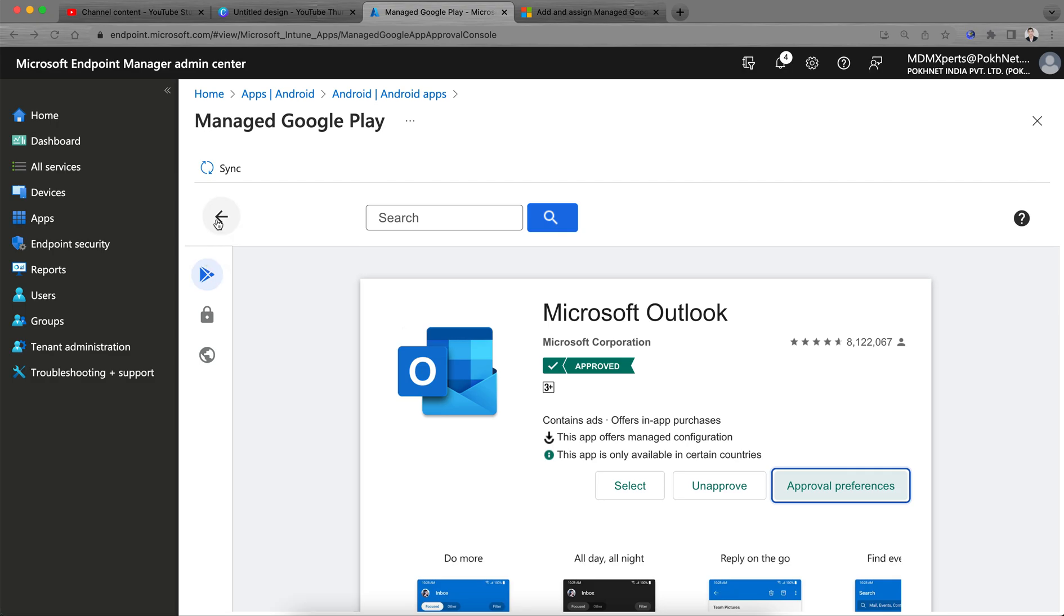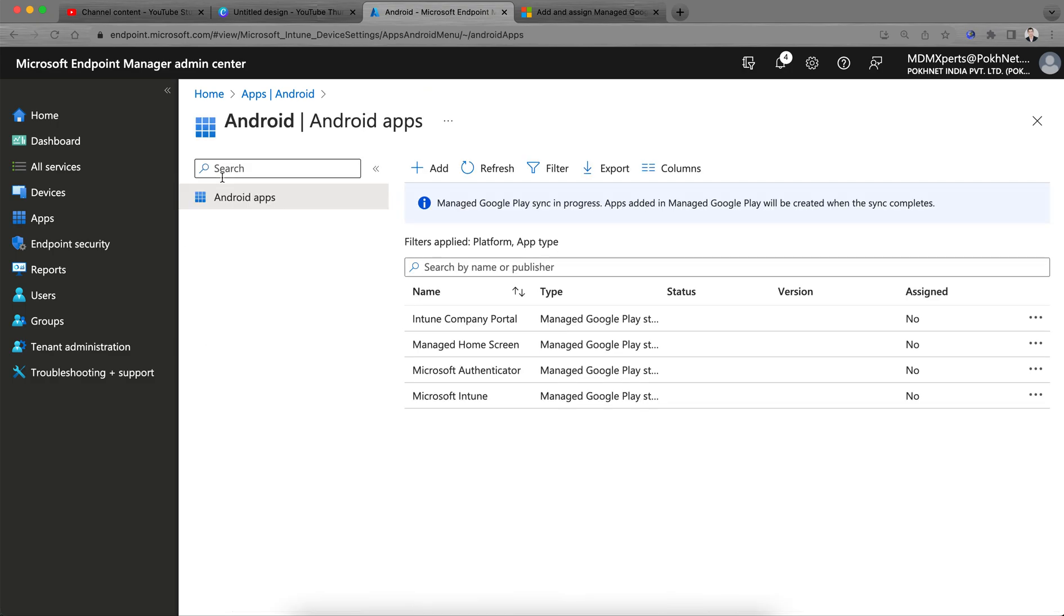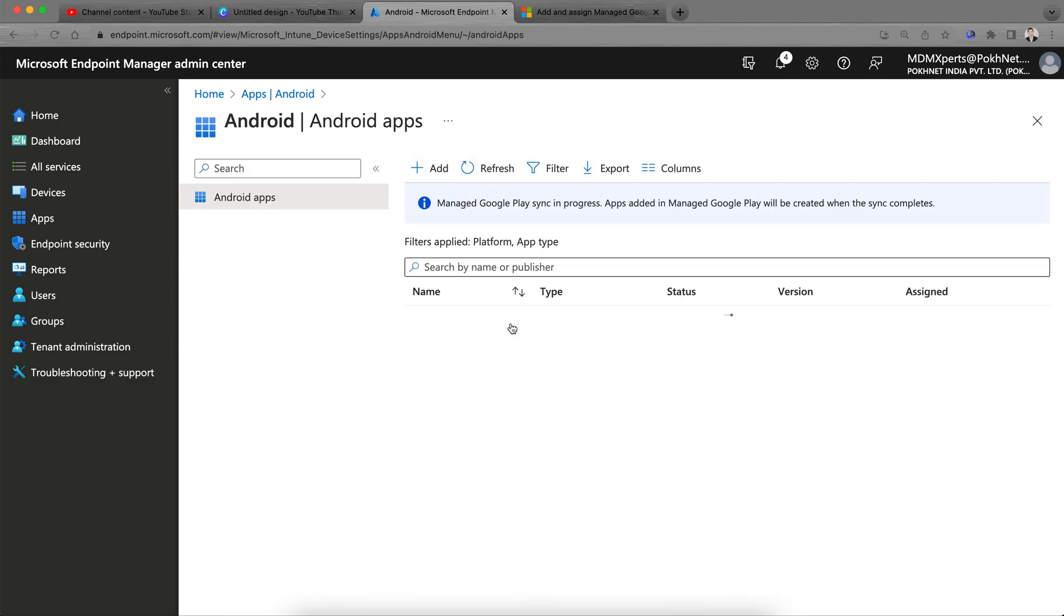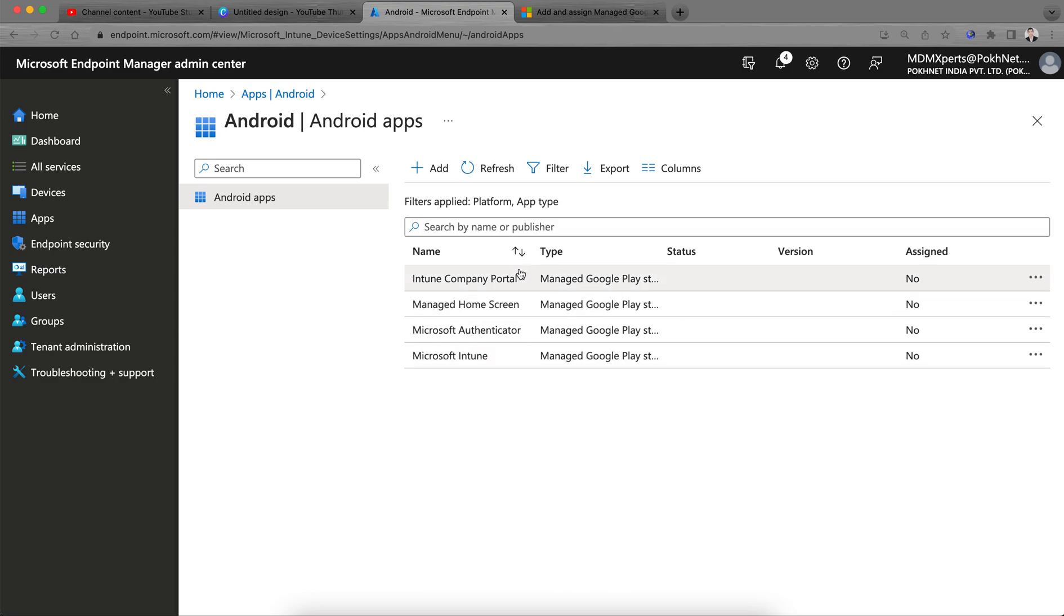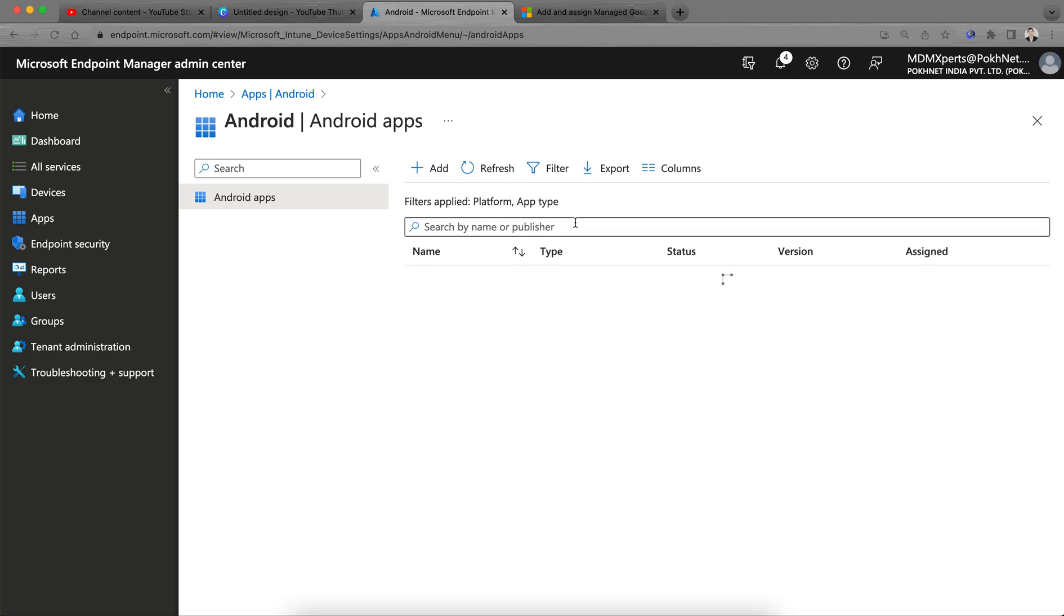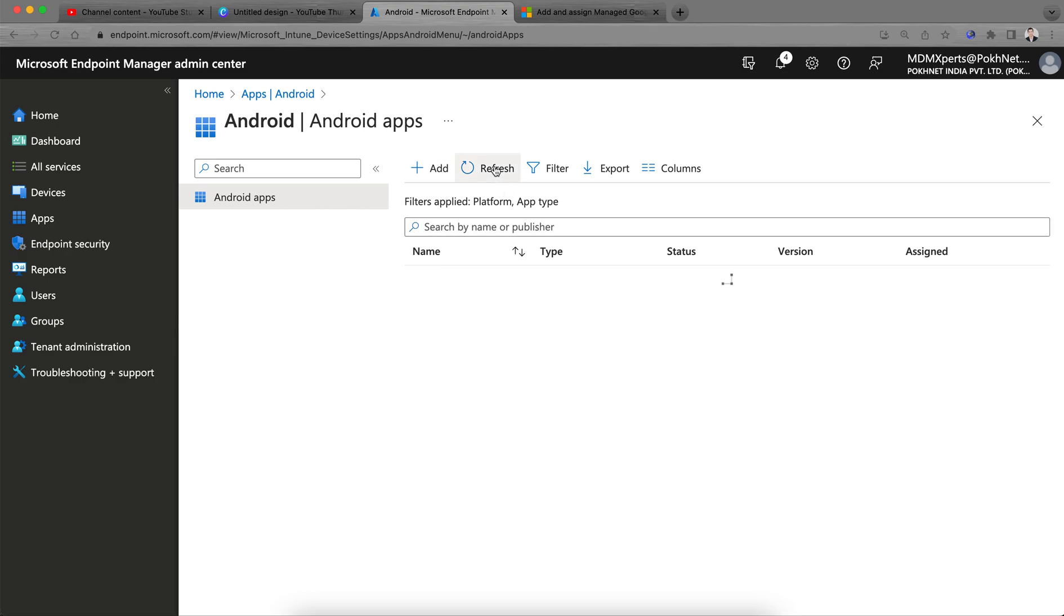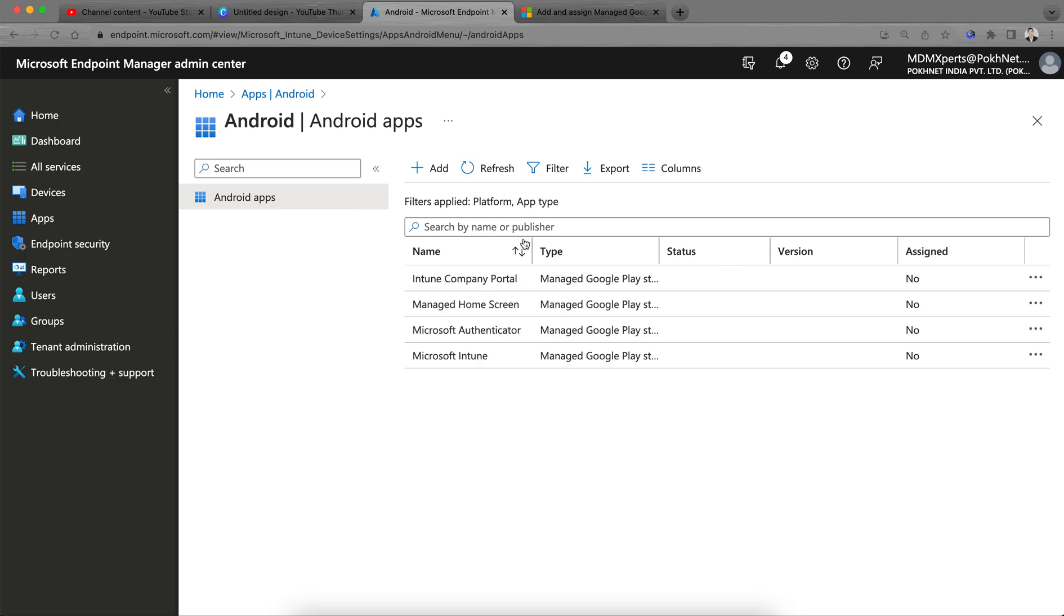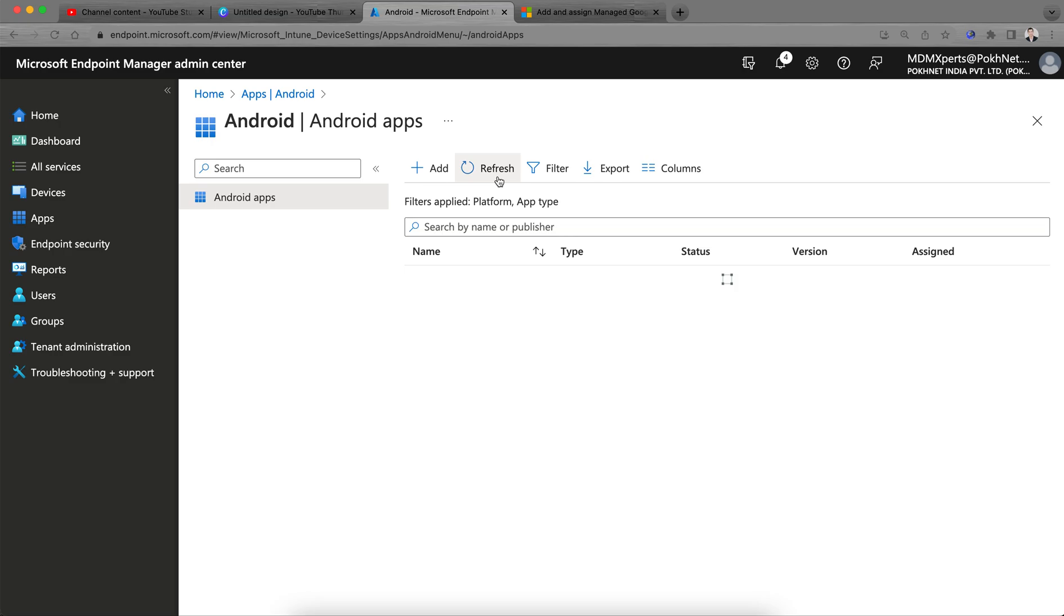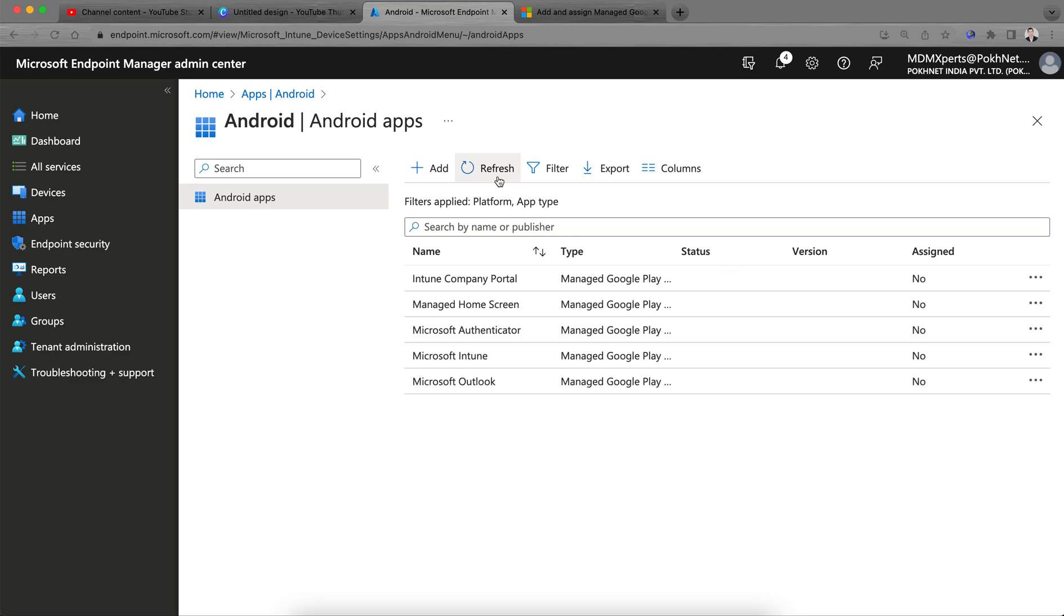Now sync it. It's very easy. So here, just refresh it. It will take a few minutes.